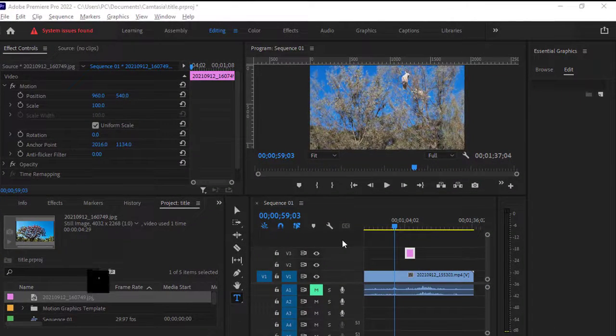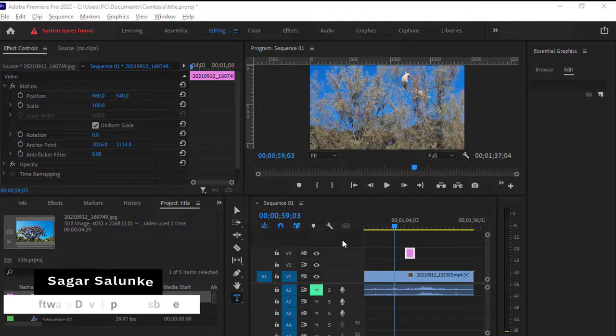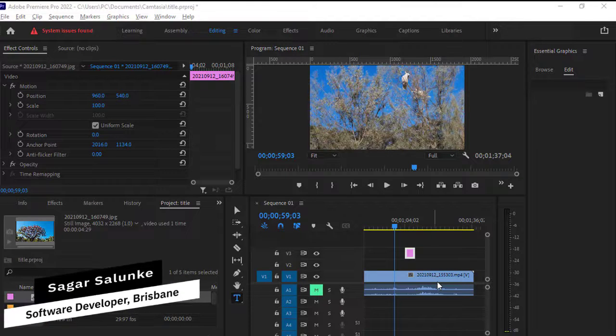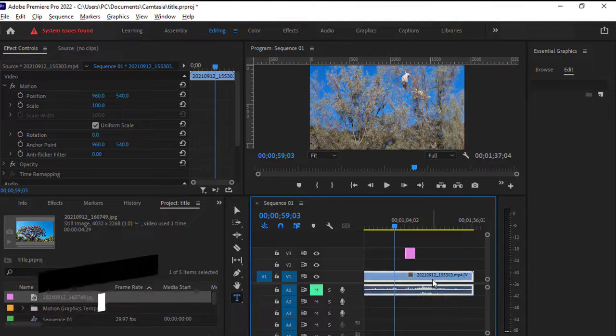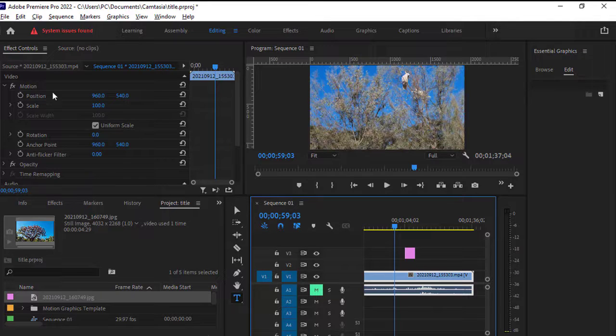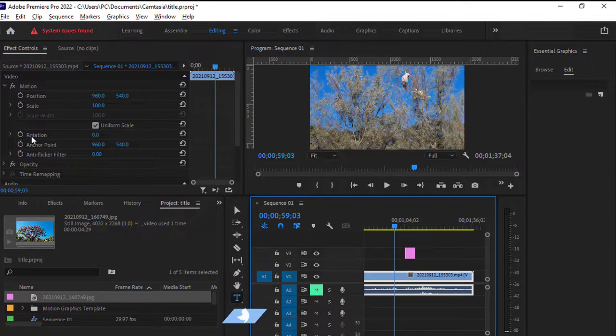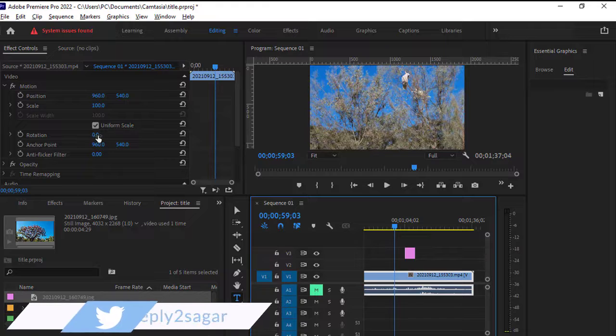Let us see how to rotate the video or image in Adobe Premiere Pro. So to rotate the video, just select that video and then go to effect controls panel where you will find this rotation property.